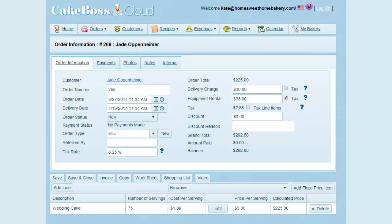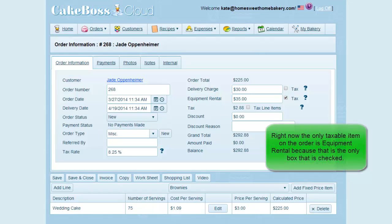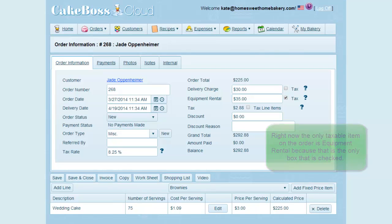On this order, my customer is renting from me a cake stand and I have $35 in the equipment rental field. You can see that the tax is automatically calculated at $2.88, which is 8.25% of the $35 rental fee. And of course we got the 8.25% because that is the rate that was set on the My Bakery screen. Equipment rental right now is the only item having sales tax applied to it because it is the only box that is checked.